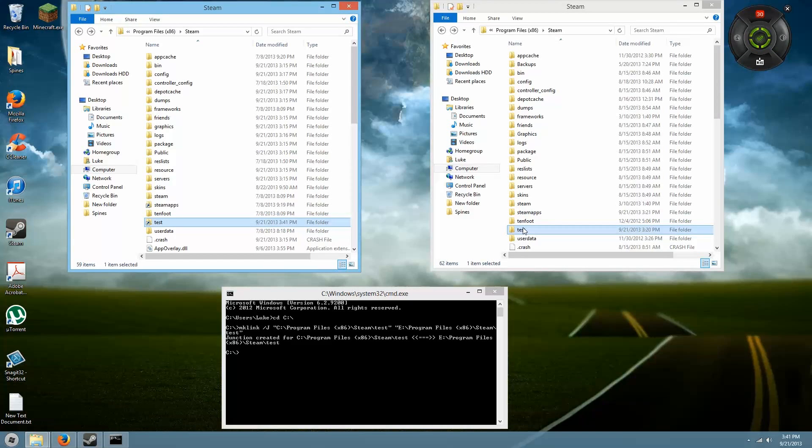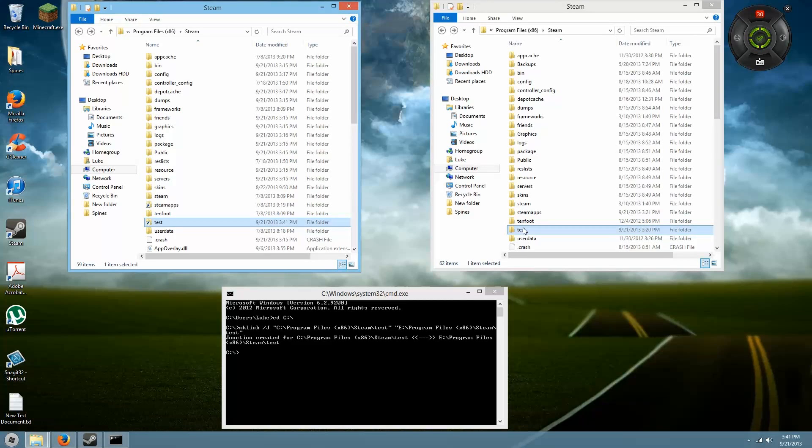Unfortunately, this doesn't work with Origin. I don't know why—it really should, especially with the implementation of so many new SSDs nowadays. I'm not really sure what they were thinking with that, but it does work on Steam, which is great.